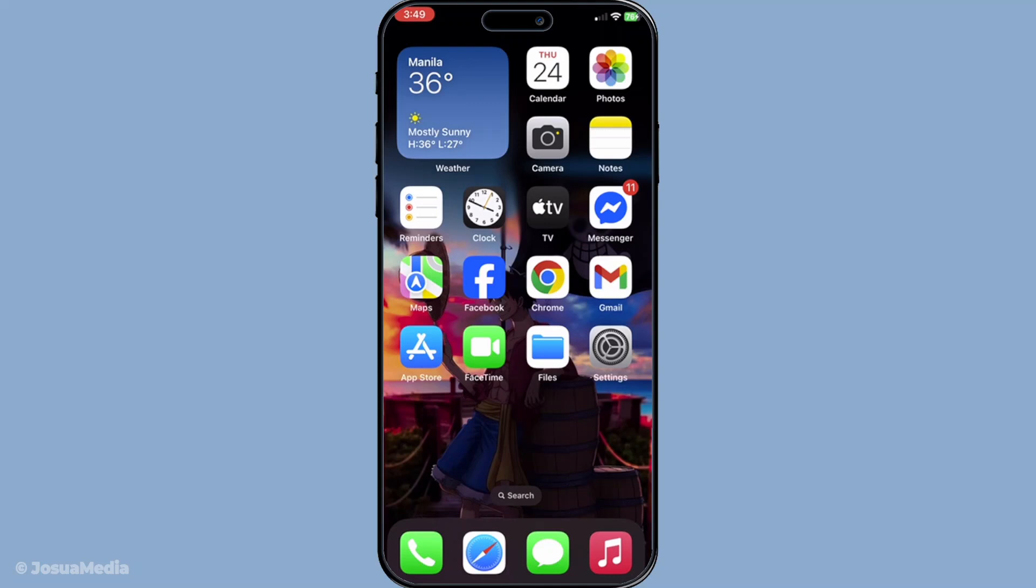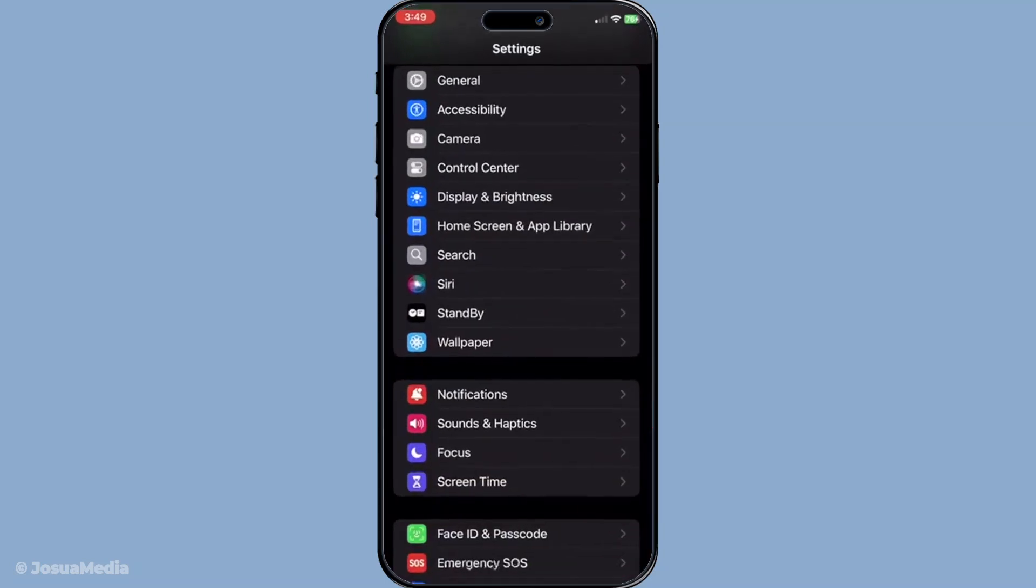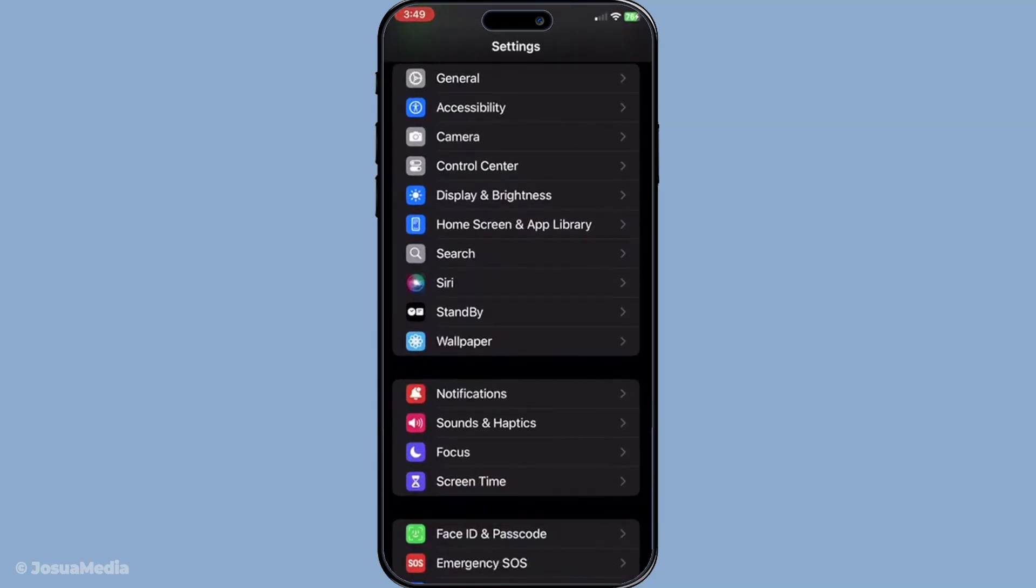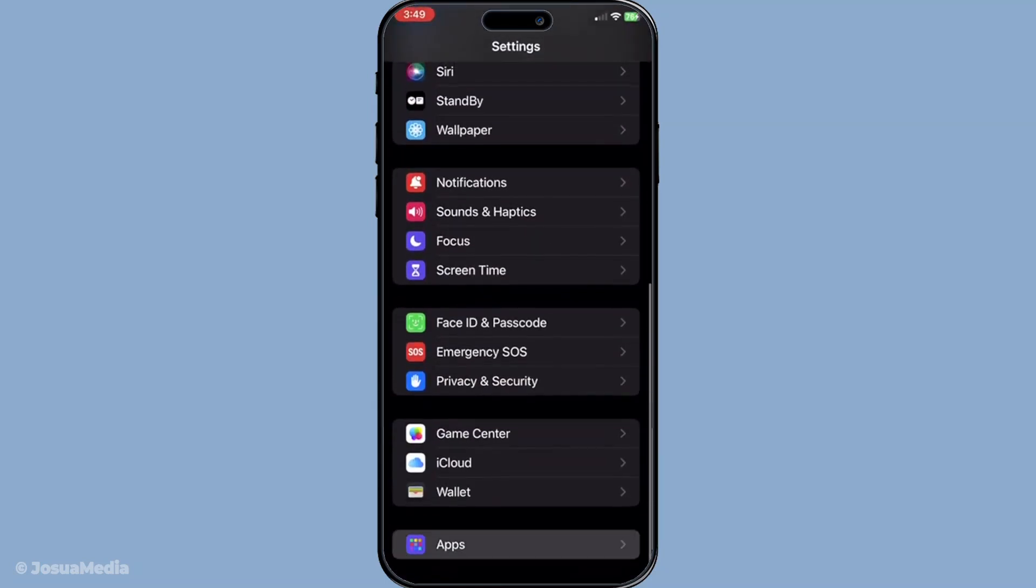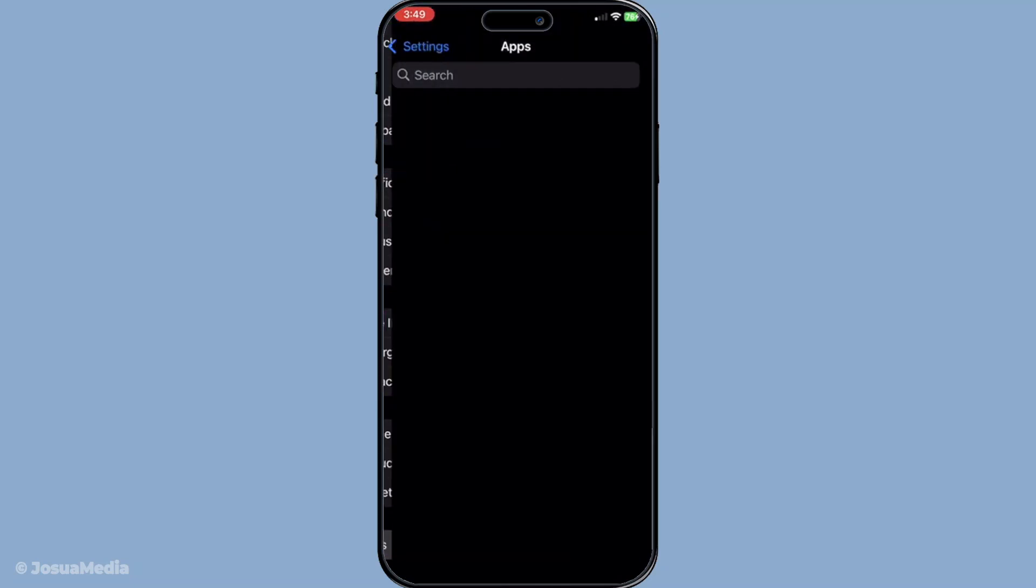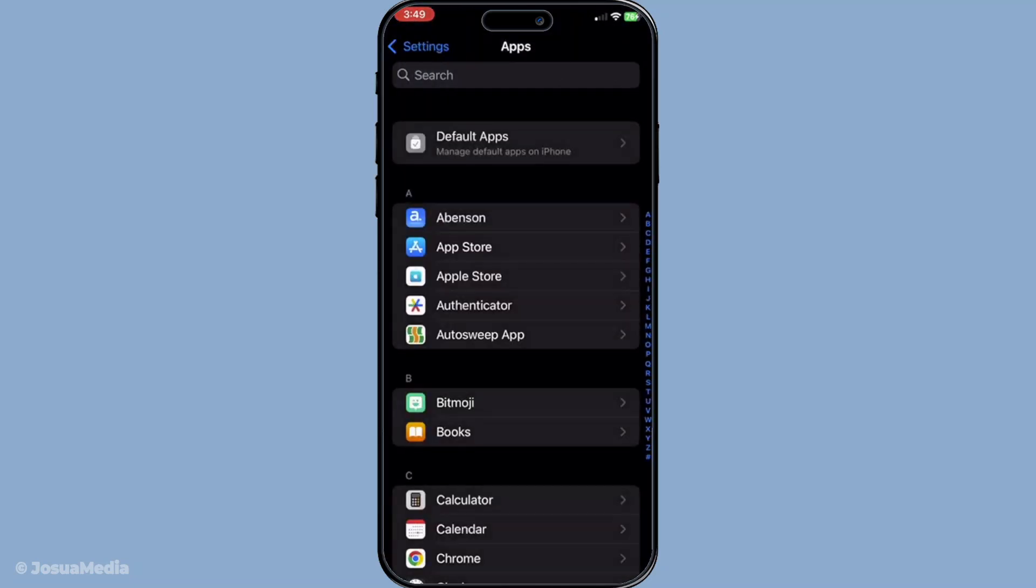Firstly, the most straightforward step is to ensure that iMessage is indeed enabled on your device. Start by navigating to the settings of your iPhone. Head over to the messages section by going through settings, then apps, and finally tap on messages.